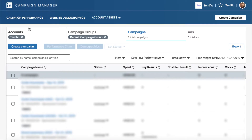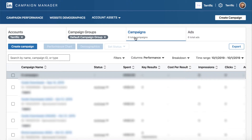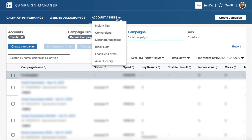We start by going into LinkedIn Campaign Manager at linkedin.com/campaign-manager and logging in with your LinkedIn account. I'm assuming you've already got LinkedIn advertising set up, so we won't go through that — this is somewhat a more advanced tutorial. There are assumptions that you've already set up LinkedIn, and maybe we'll do some videos about setting up LinkedIn advertising for those who haven't done that before.